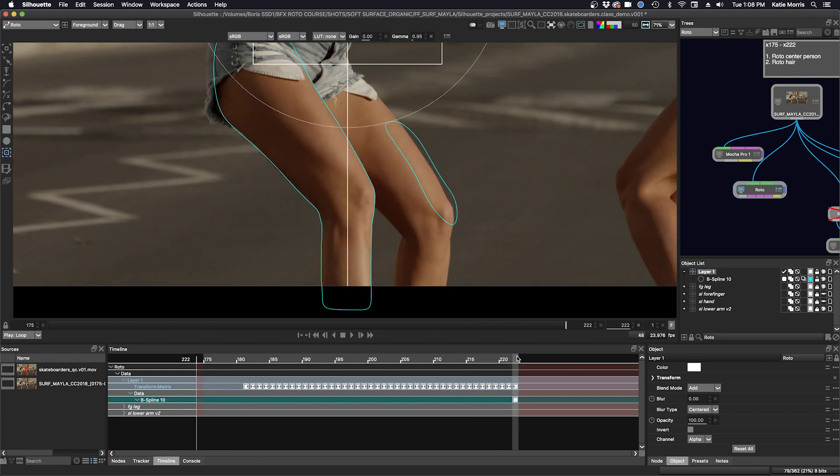Okay, we'll go back to where we can see our object clearly in frame. I'm going to name my layer because I think my track looks good. BG leg upper.